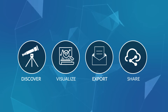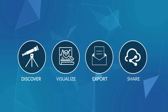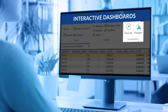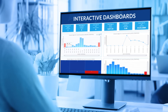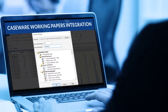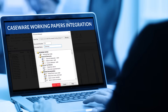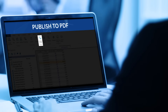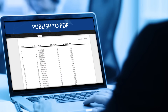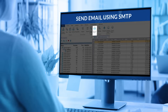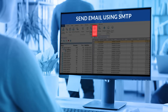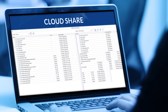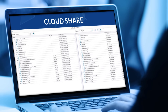With IDEA, you can report and share results like never before. Visually pinpoint patterns, trends, and outliers using interactive dashboards. Effortlessly export results to engagement files or third-party applications. Publish your analytics findings and share audit results directly from IDEA, and seamlessly collaborate with team members and clients on project data in Caseware Cloud.